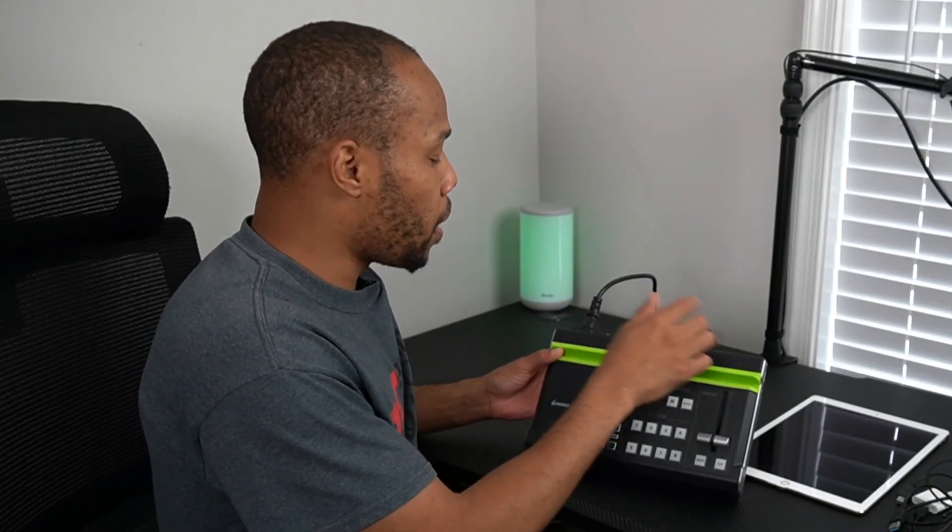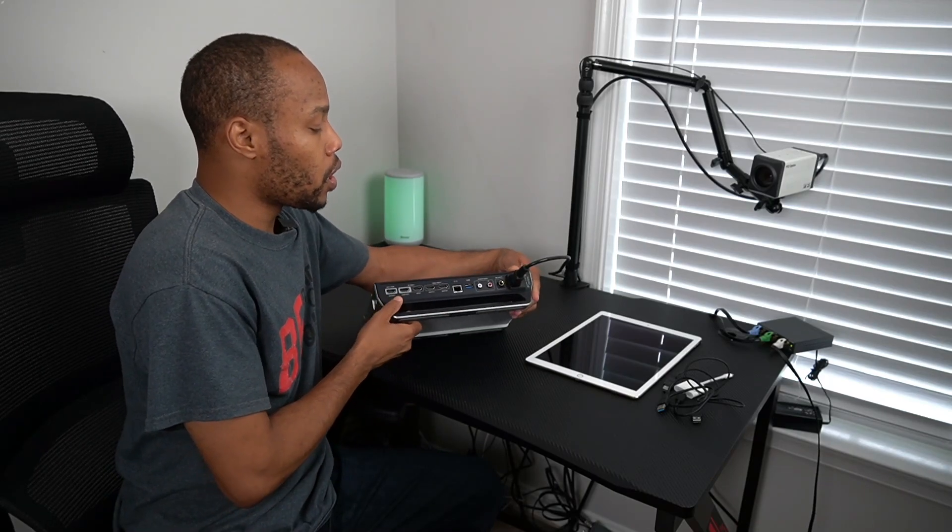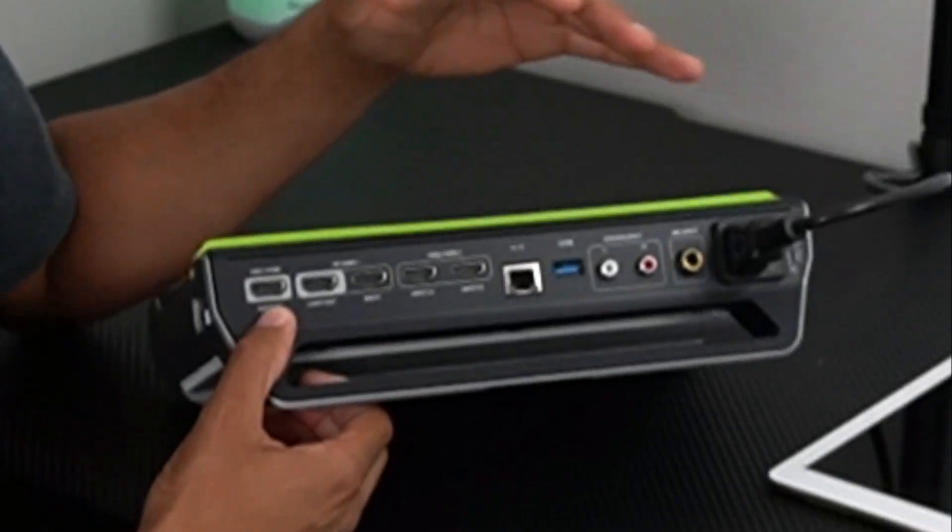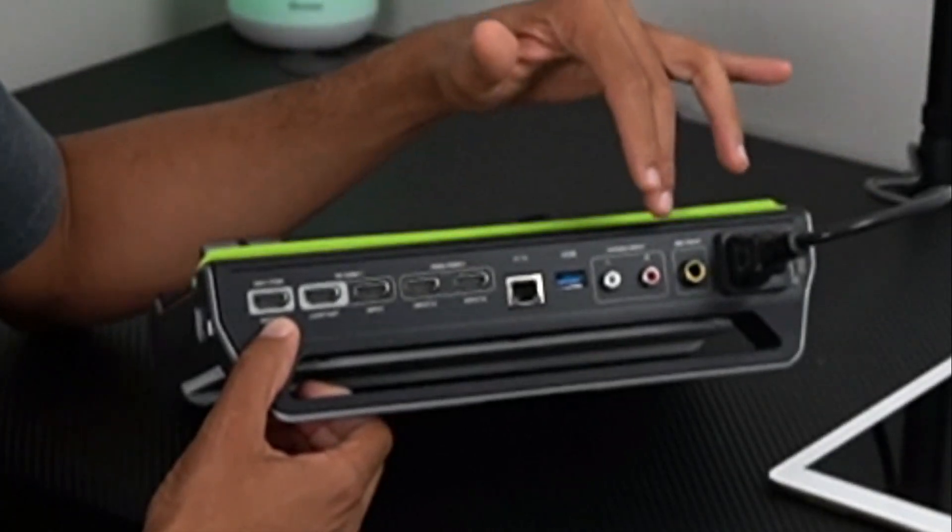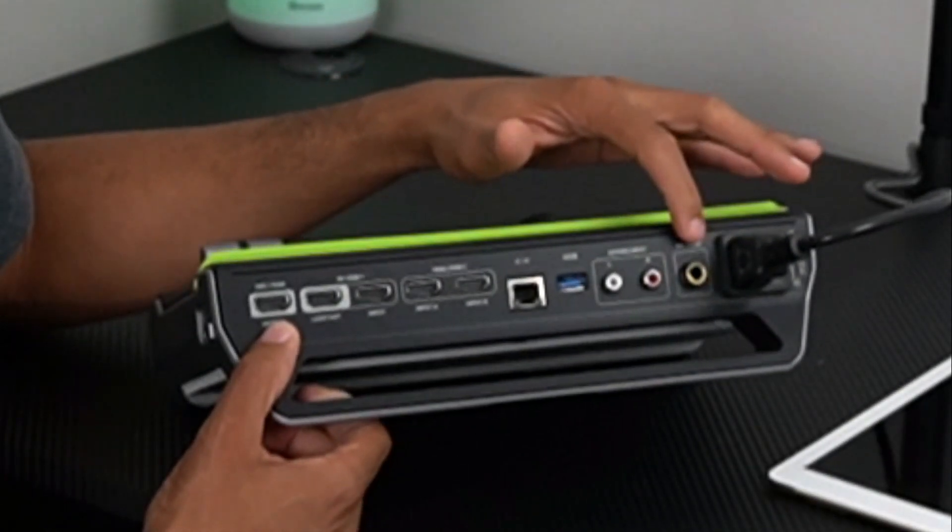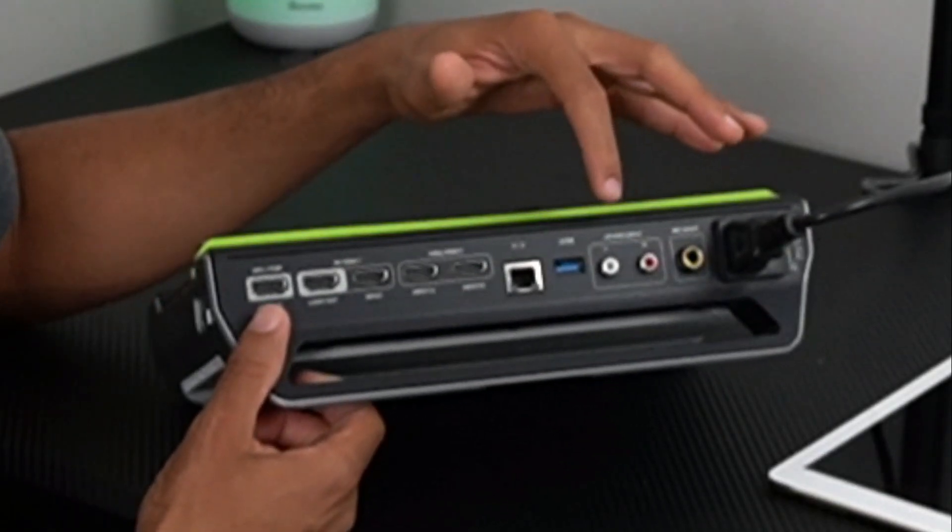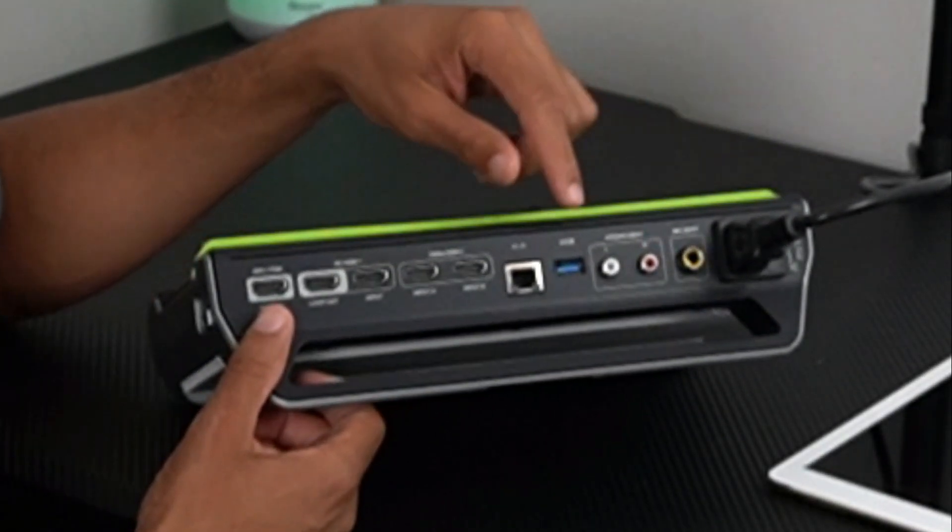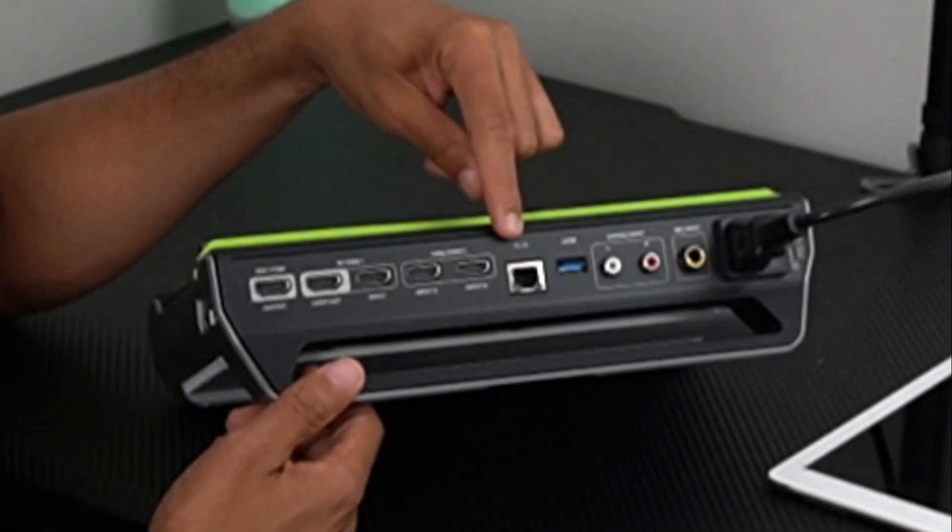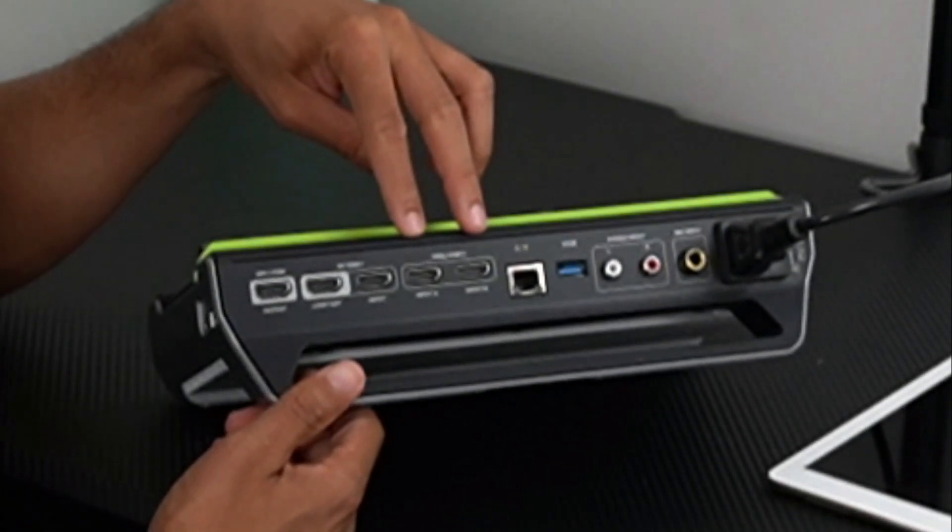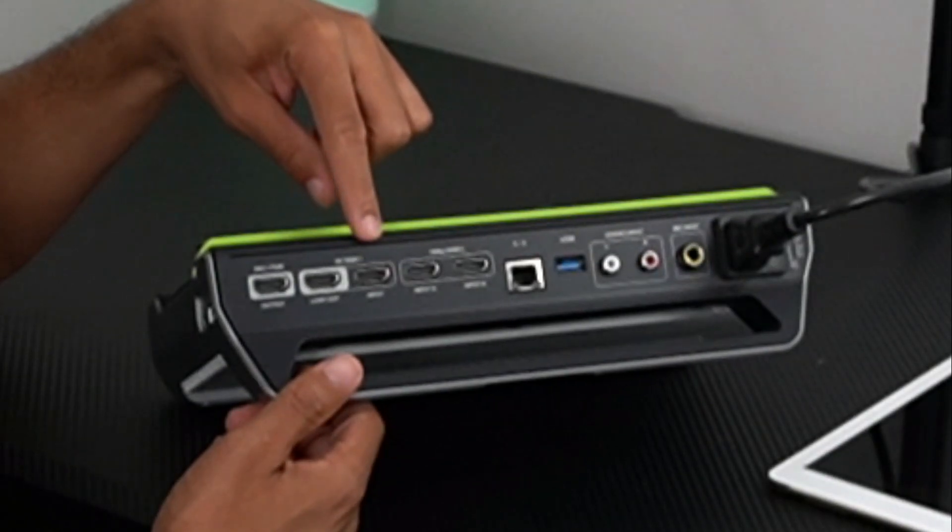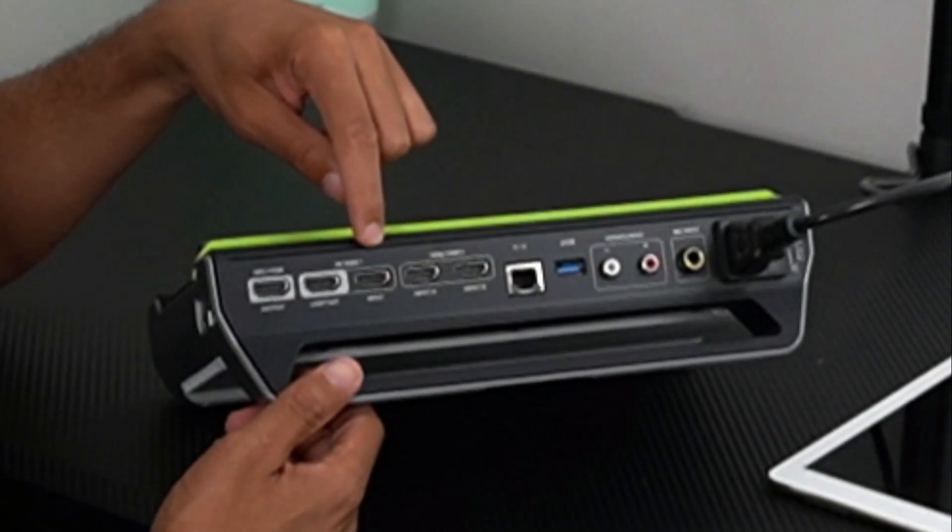I've already got it powered up. On the back, we have a power supply that plugs directly in—there's no on/off switch, you just plug it in and it powers on. Then we have a microphone input, stereo left and right, a USB 3.0 port, ethernet port, and two HDMI inputs along with one HDMI 4K input.